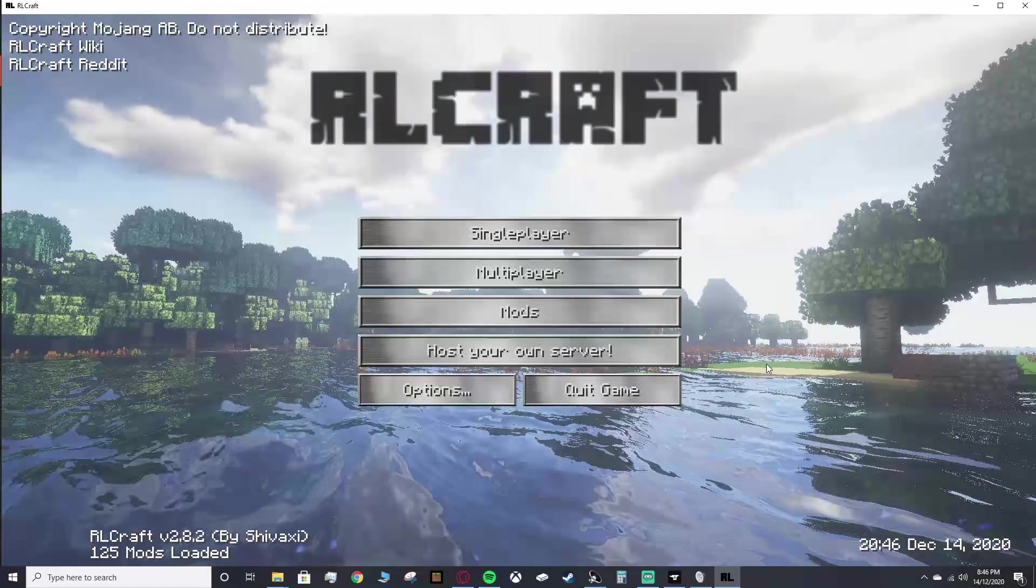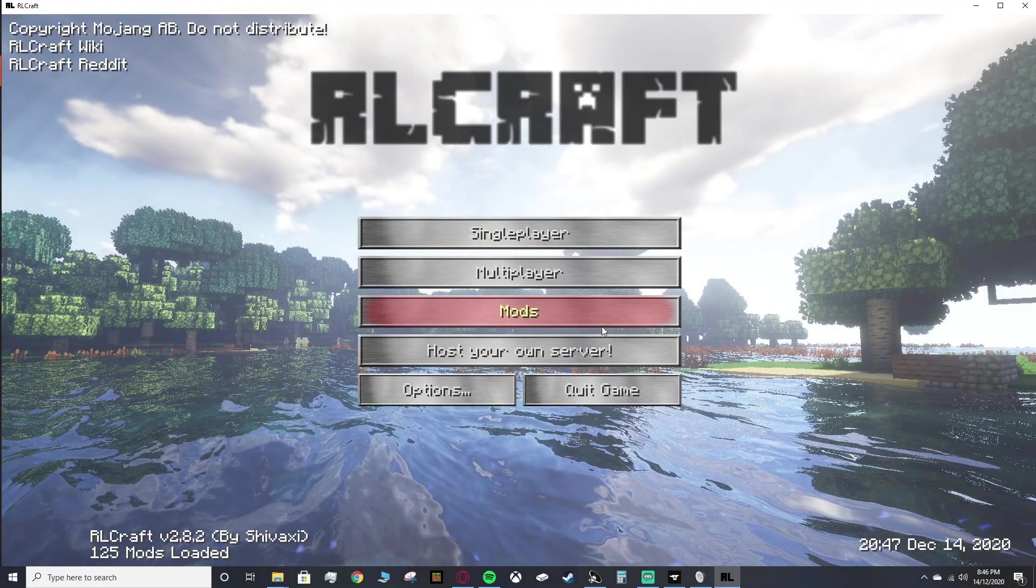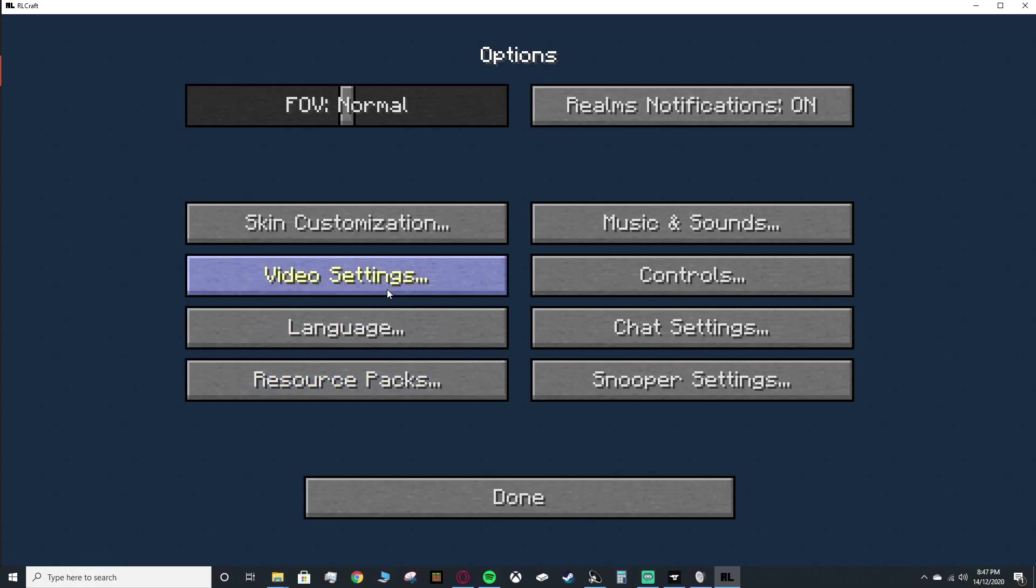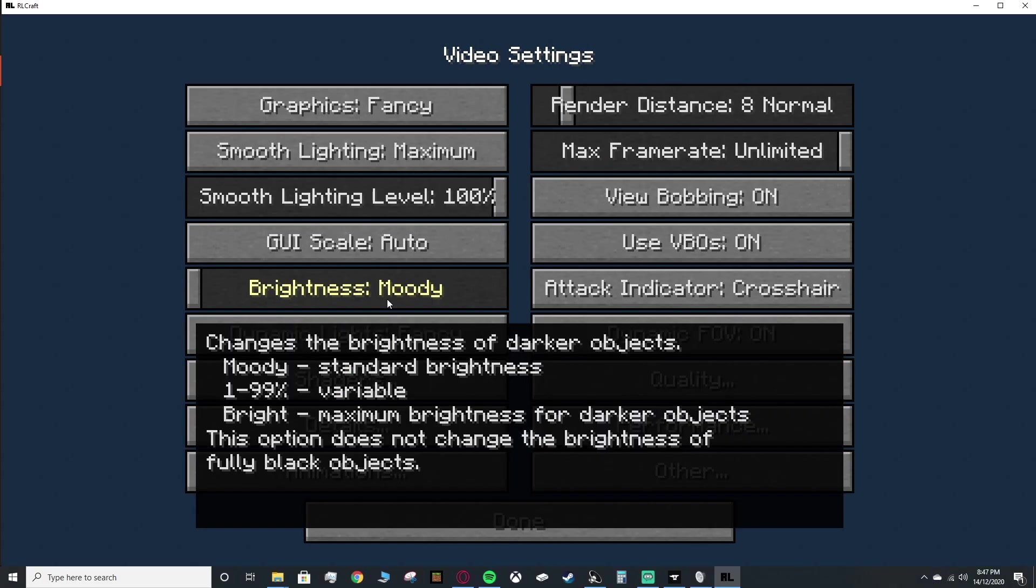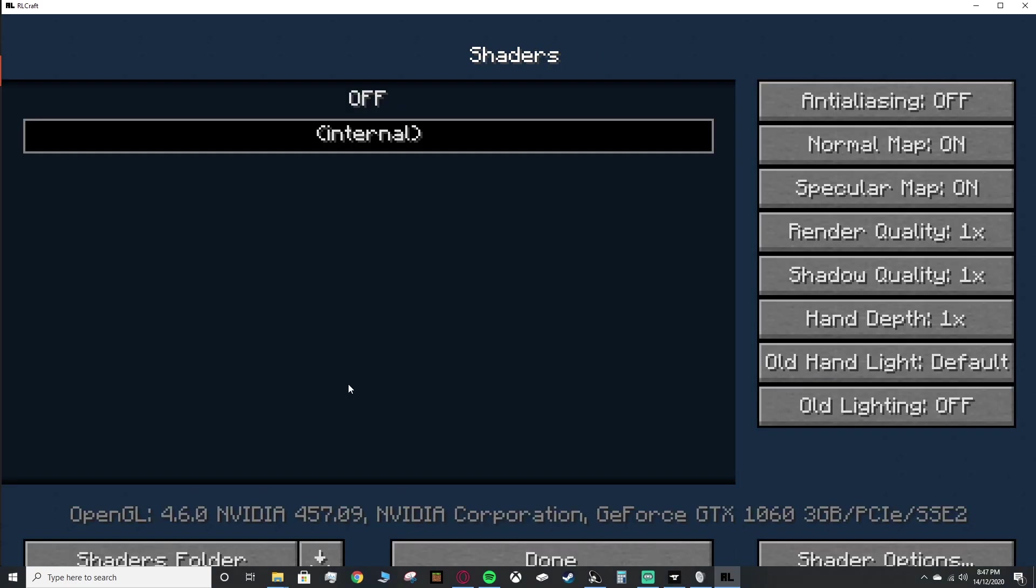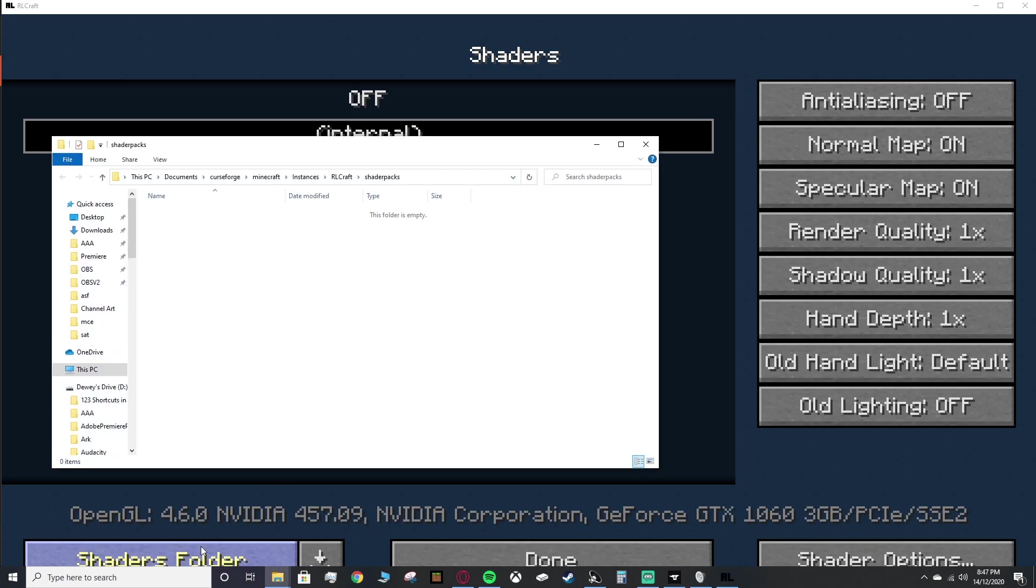Alright, once your game has loaded, what you can do is go ahead and click on options, go into video settings, and you should now see a shaders option right here. You can click on that, and then here is the option for shaders. In the bottom left, you can see a shaders folder. Mine's cut off a little bit because I'm not in full screen, but you should be able to see it just fine. Click on that.